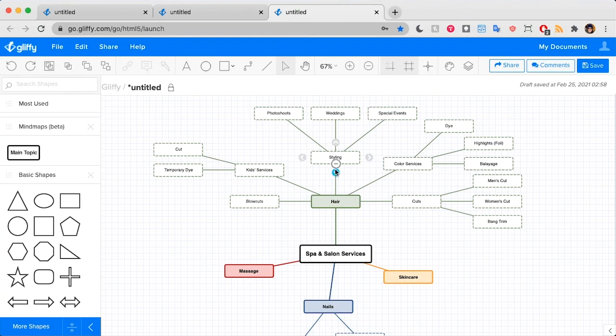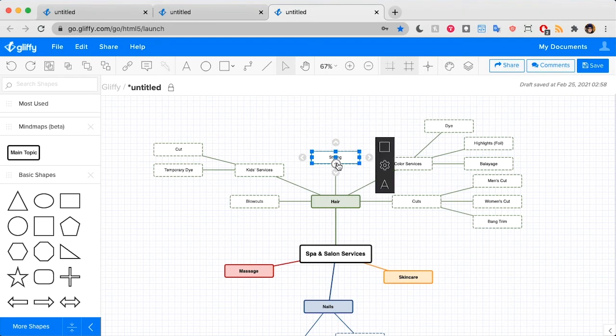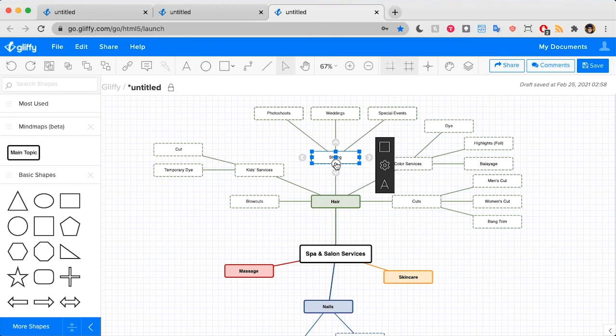To do that, I'm going to hover over this node and you'll see this subtraction sign appear here. You tap that and it tucks all of those child nodes into it. You can then click the plus to expand it again.